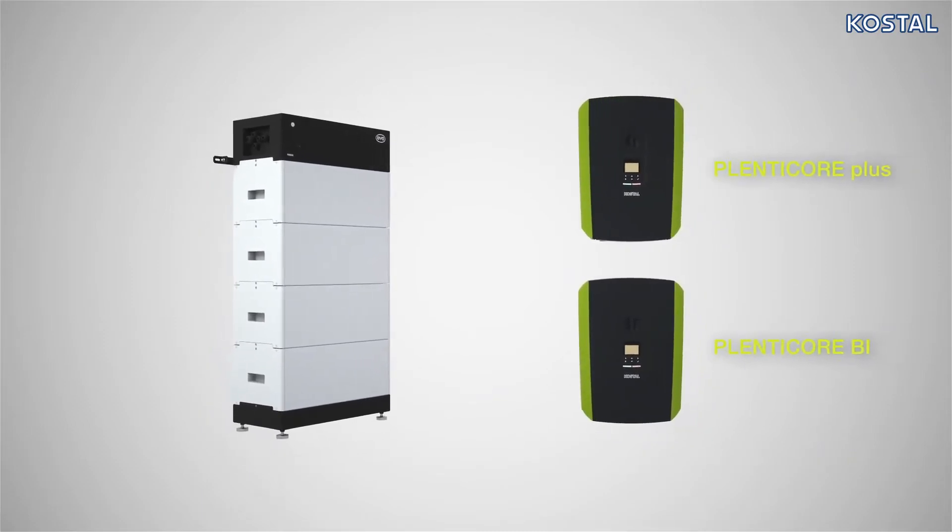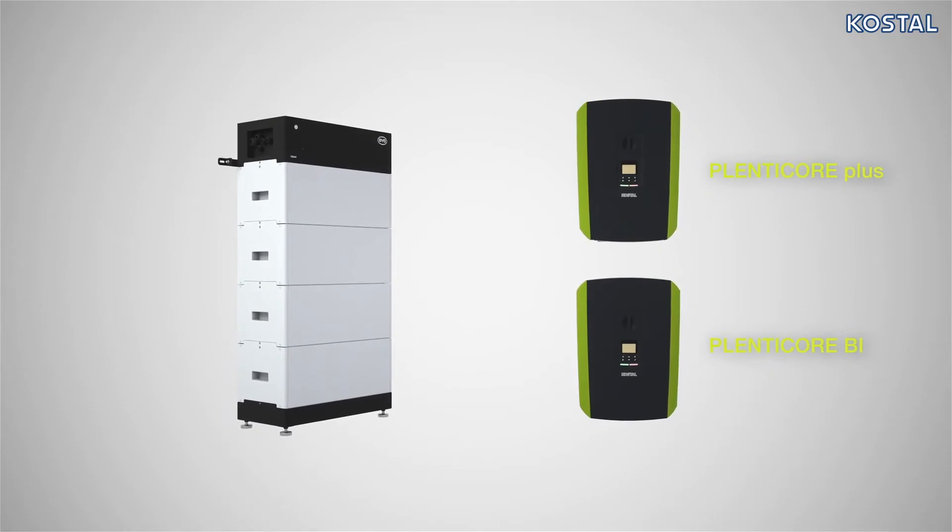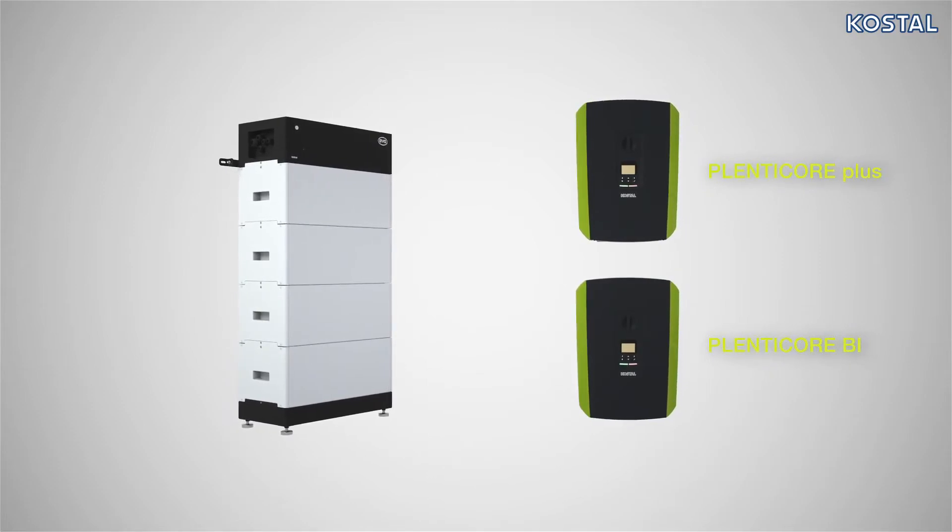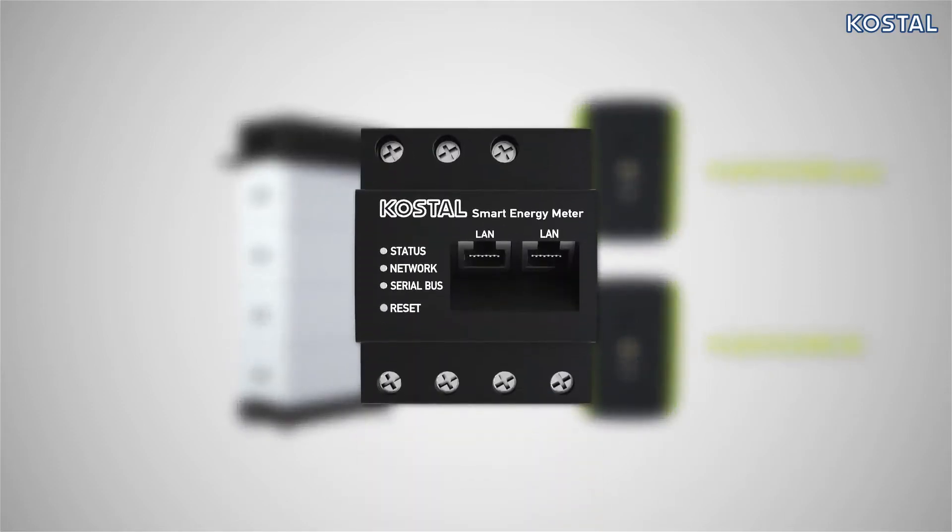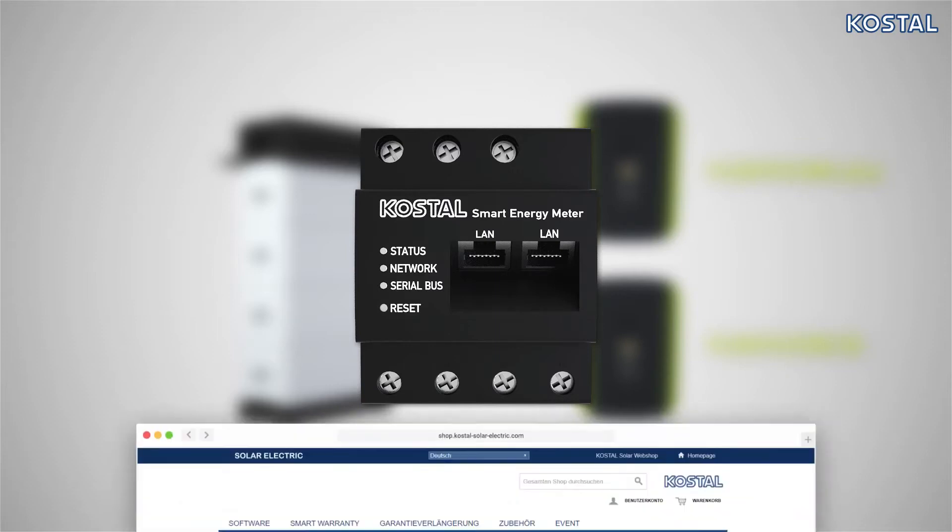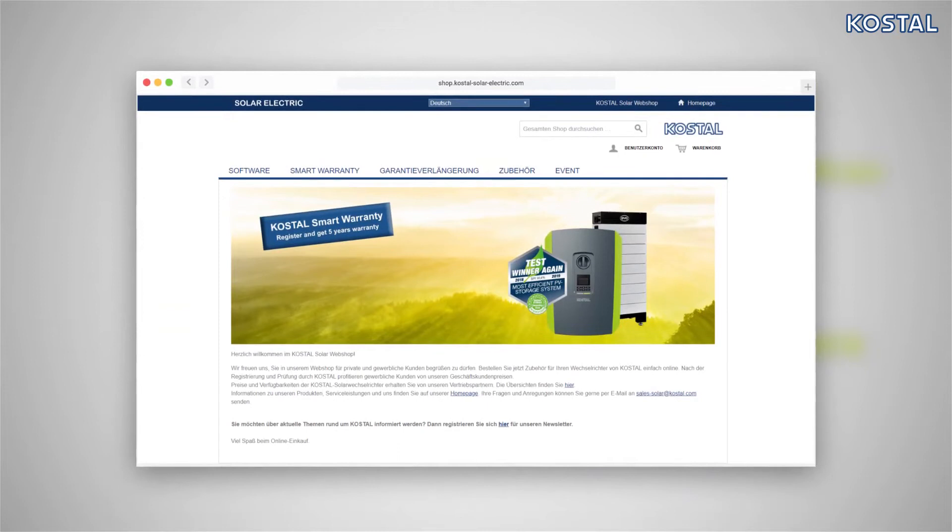Please note the information relating to proper use. To operate a battery system, please first install the Coastal Smart Energy Meter. If you wish to connect the battery to a PlentiCore Plus, you will also need an appropriate activation code. You can get this code from the online Coastal Solar Electric Shop. Please also watch the training videos about the PlentiCore and Coastal Smart Energy Meter in preparation.